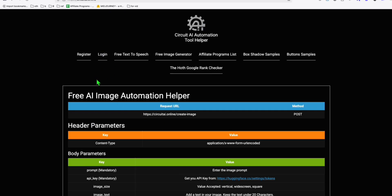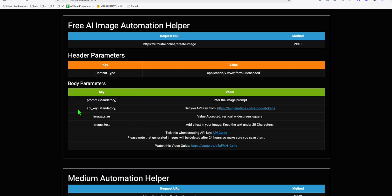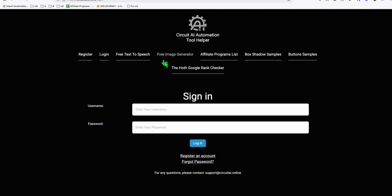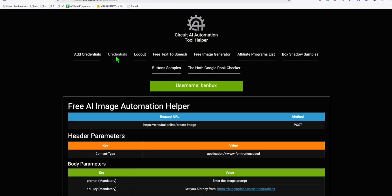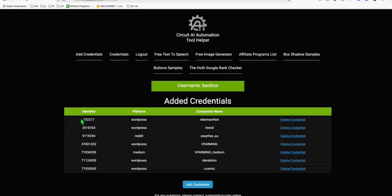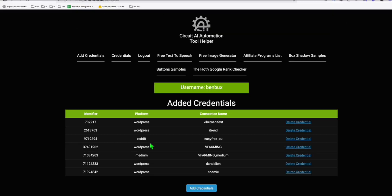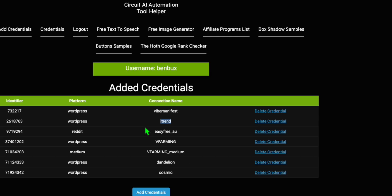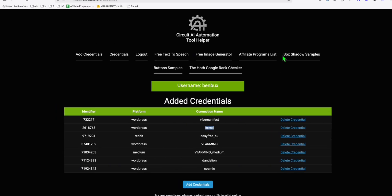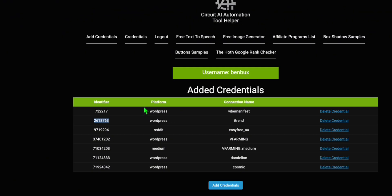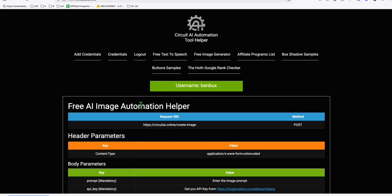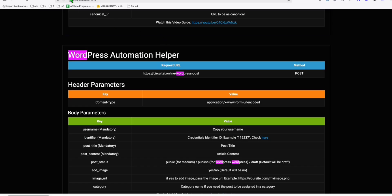I'm going to quickly grab my WordPress credentials so I can post content to WordPress. In CircuitAI.online, log in, go to credentials, and you can have your WordPress or Medium account in one place — so when you need them for automation it's easy. I'm going to take the identifier from here. Back on the home page, you'll see the WordPress automation helper.